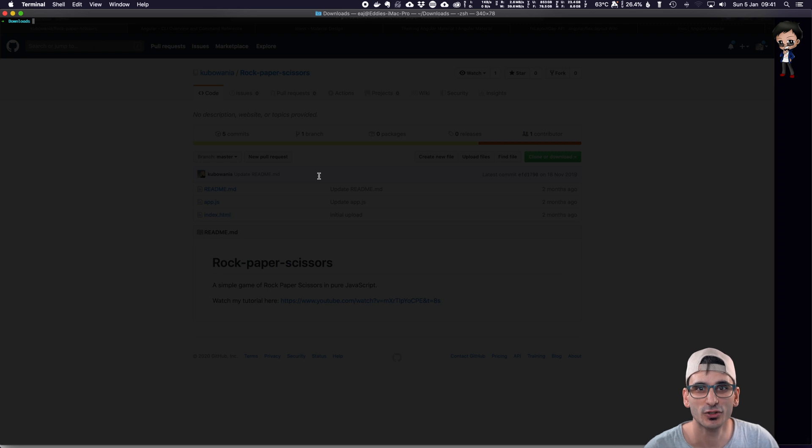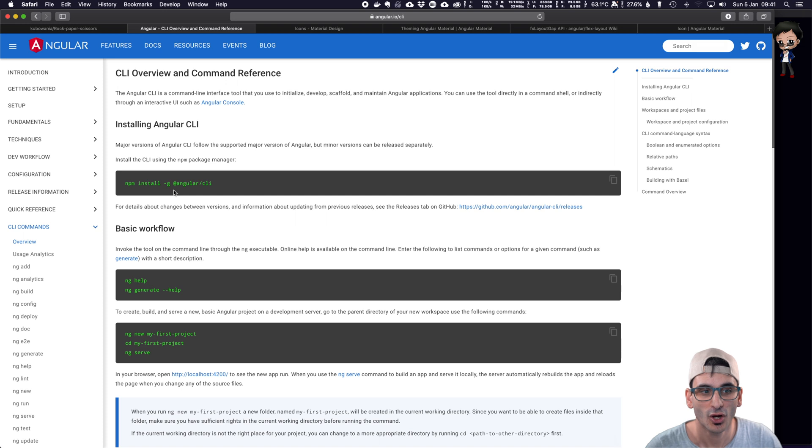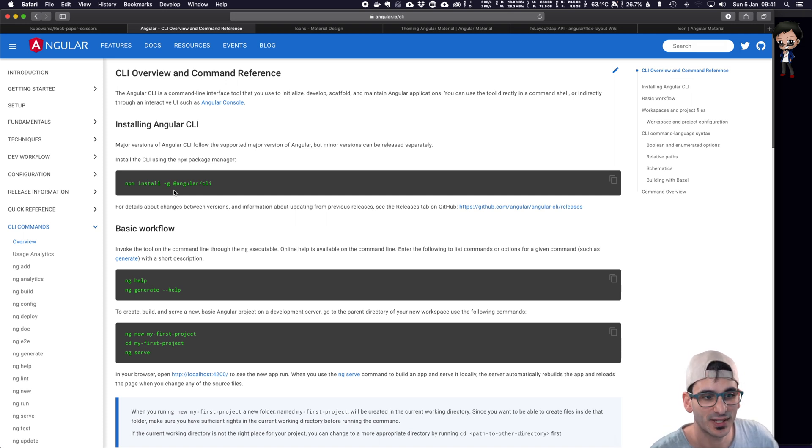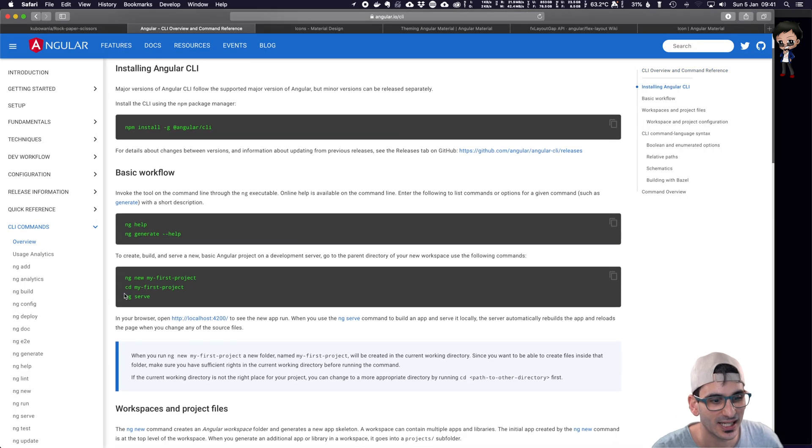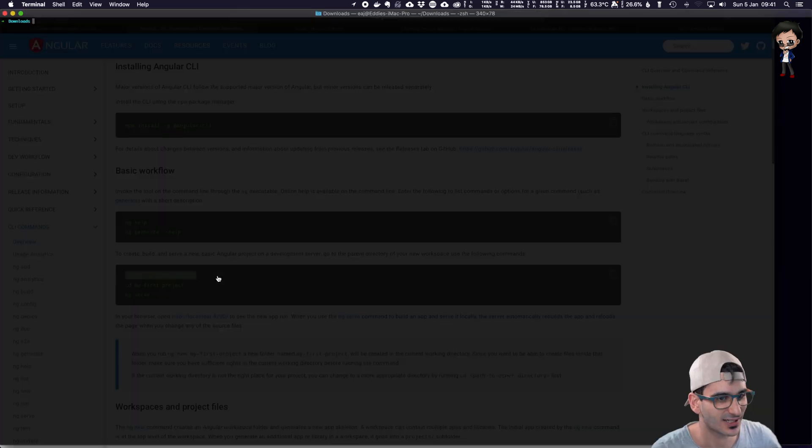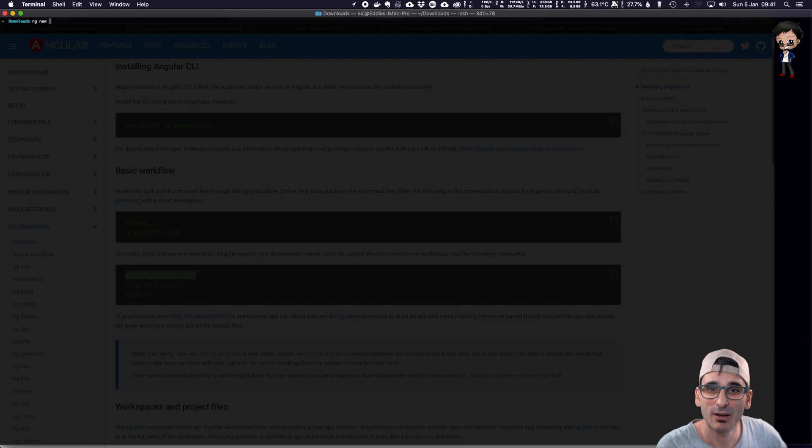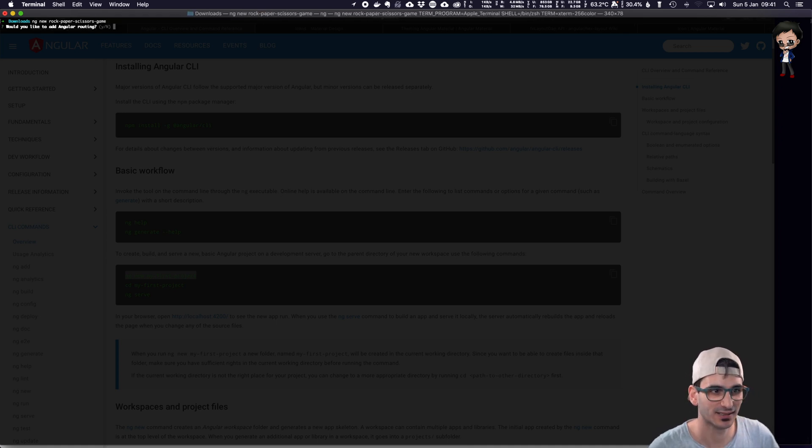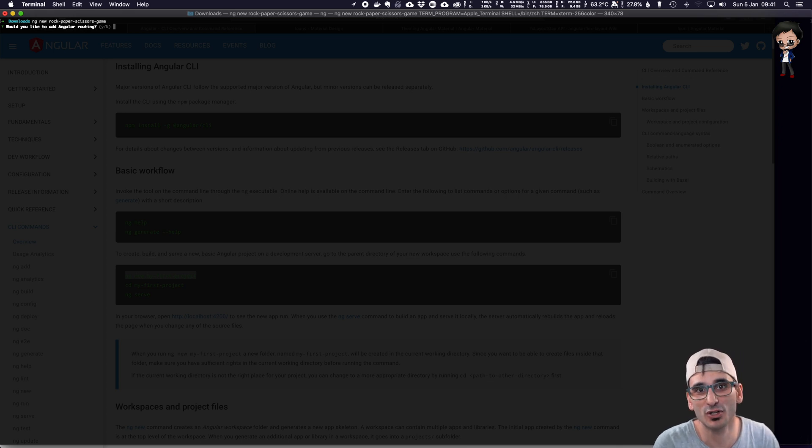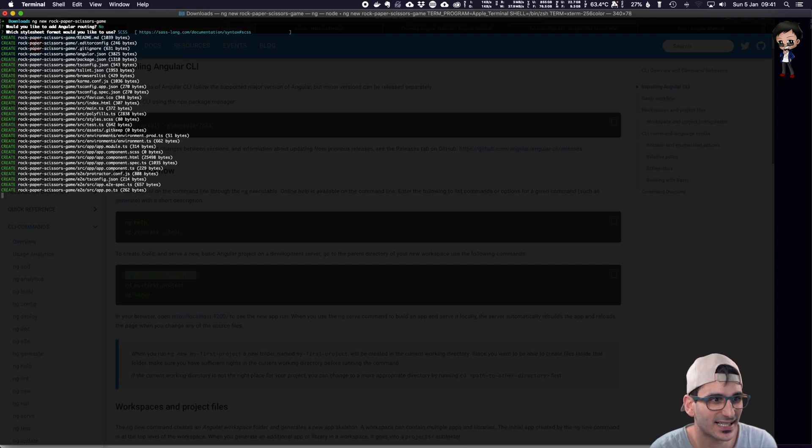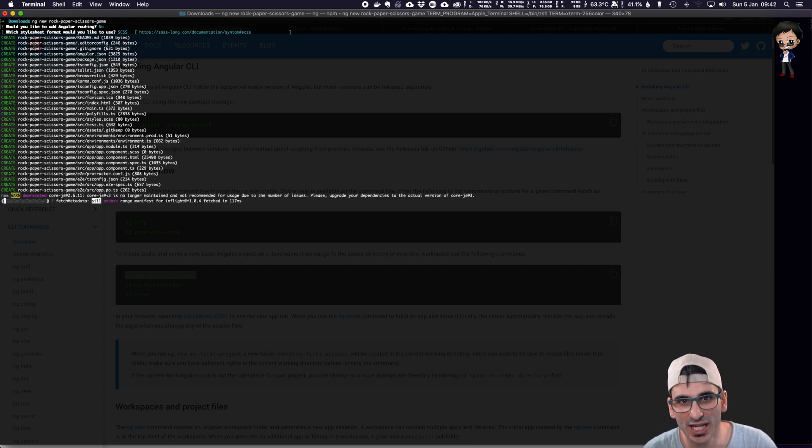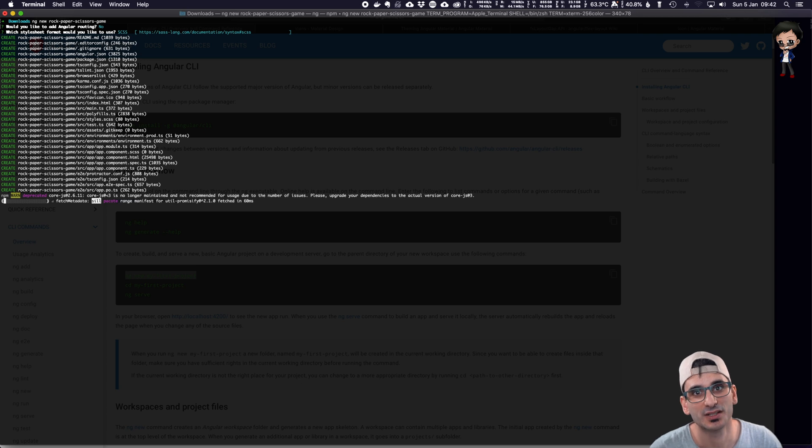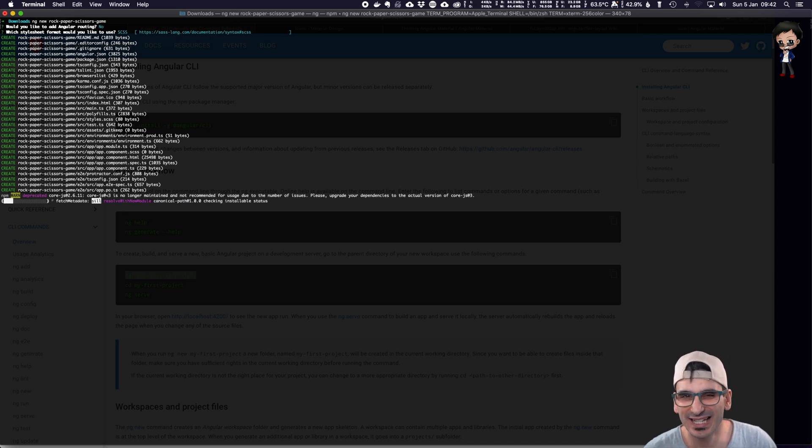So the first thing we are going to do is create an Angular project, and it's really easy to do that. All you need to do is install the Angular CLI with this command here. I've already done that. And then the next step we need to do is ng new and the name of your project. So let's get started. ng new and we'll call this rock-paper-scissors-game. And we'll let Angular do its thing. Do we want to add routing? We probably don't need routing for this because it's going to have a single page. We'll use SCSS.